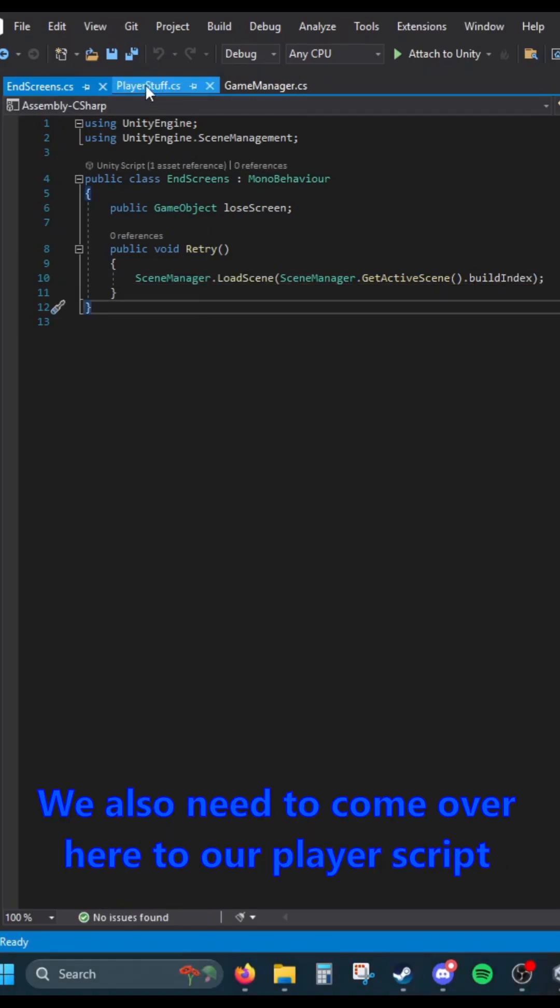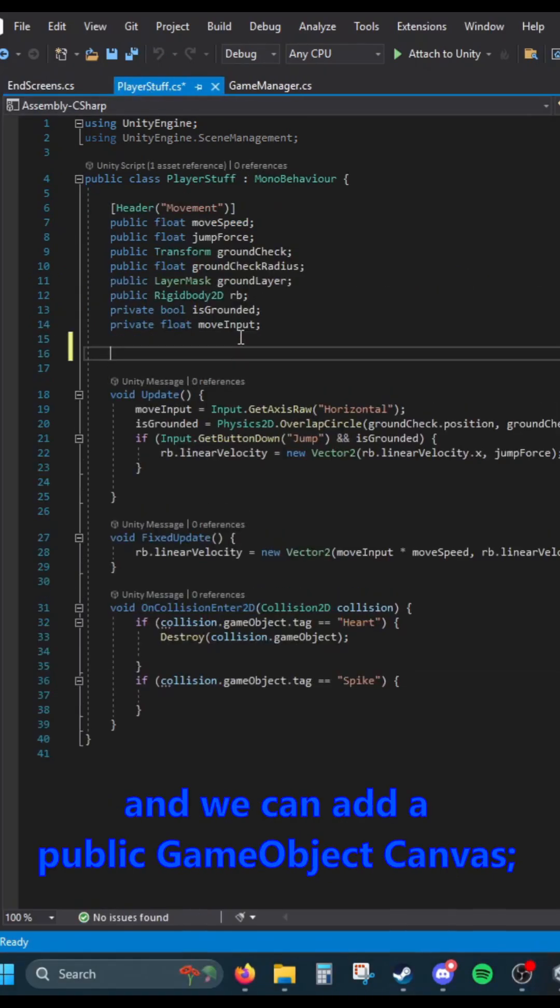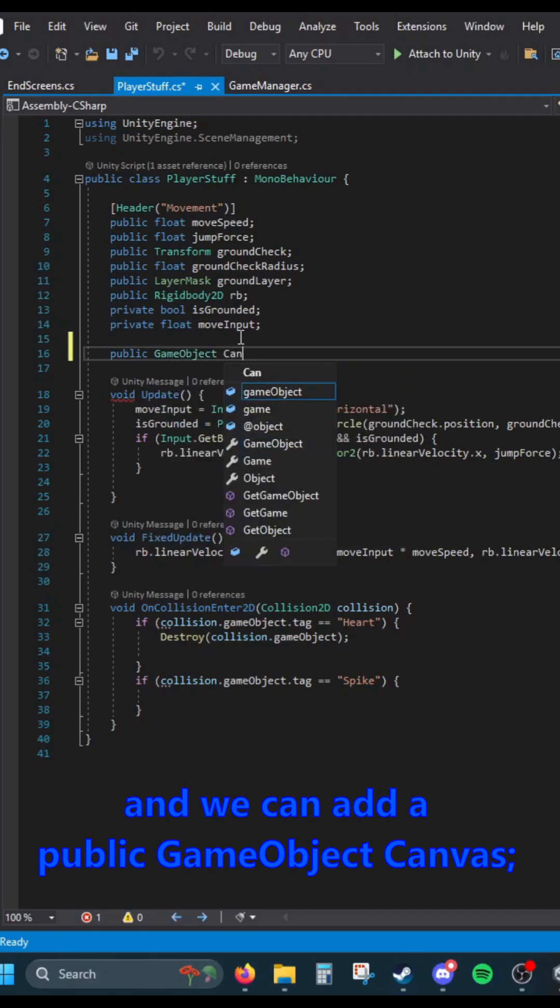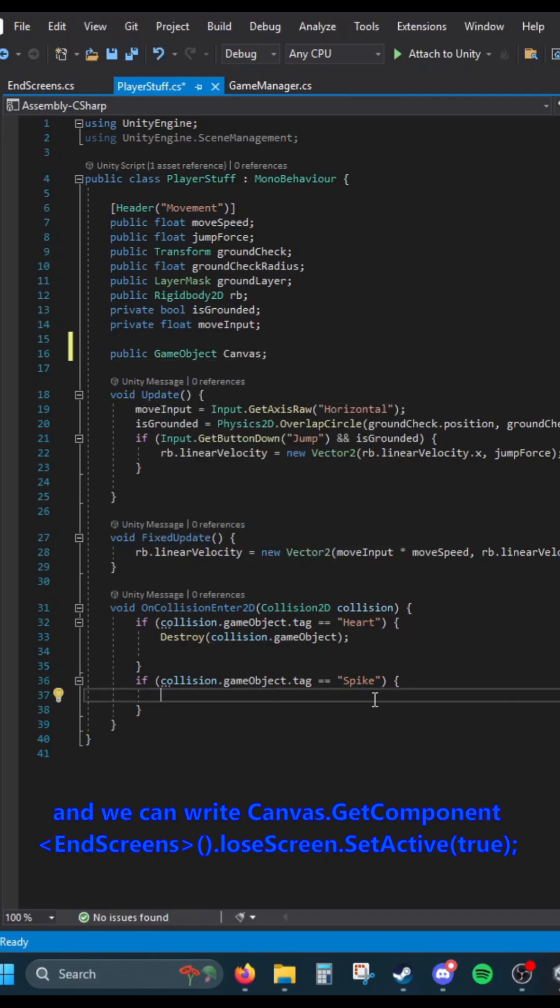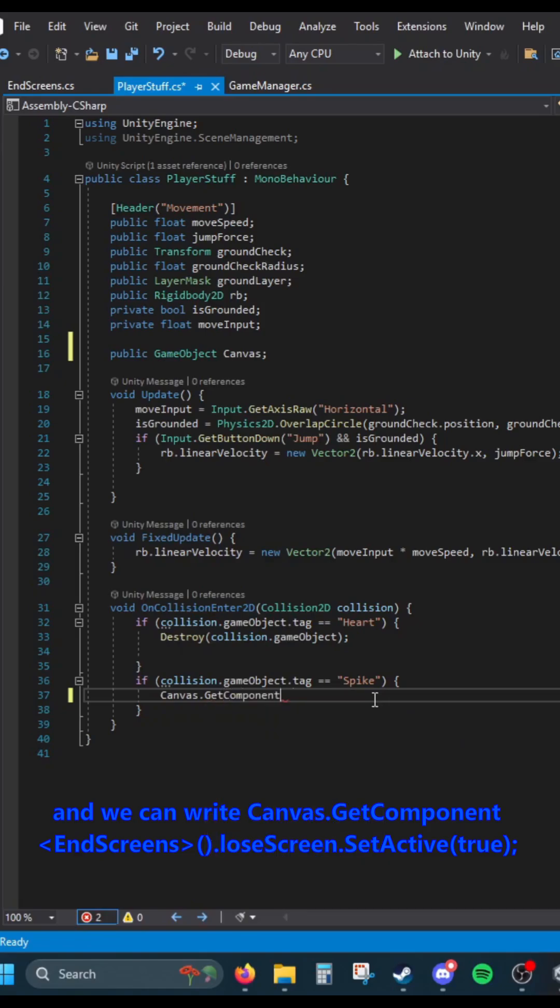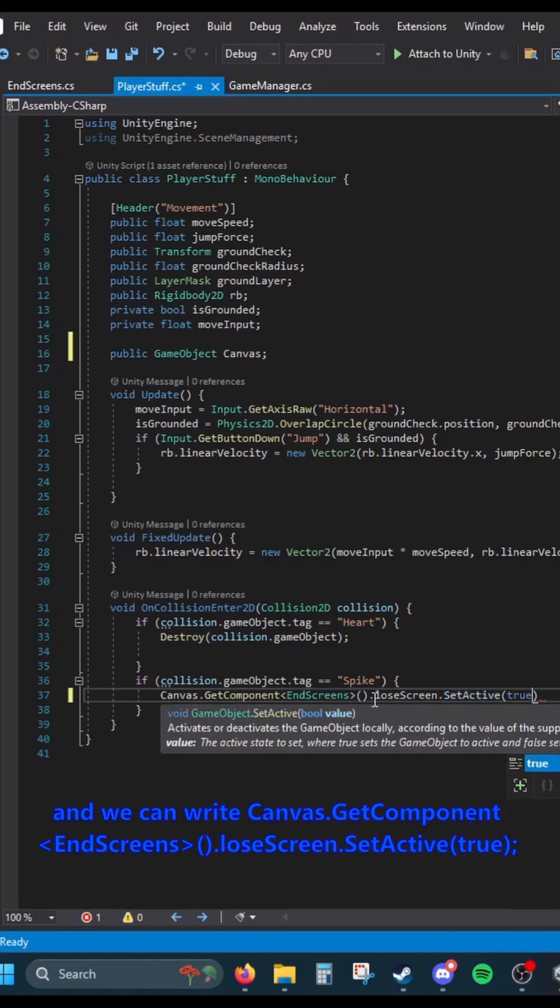We also need to come over to our player script, and we can add a public GameObject canvas, and we can write canvas.GetComponent<EndScreens>().loseScreen.SetActive(true).